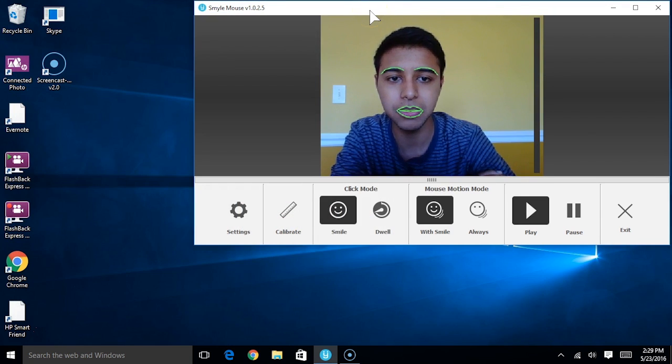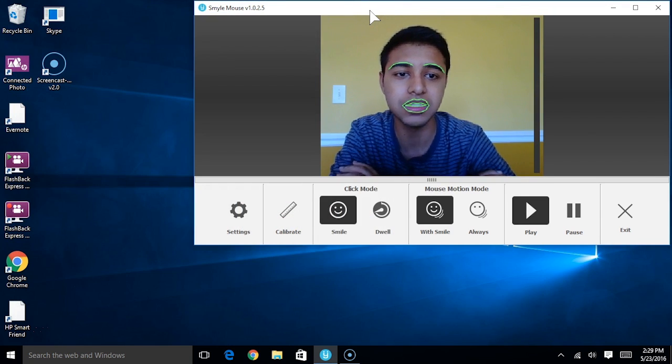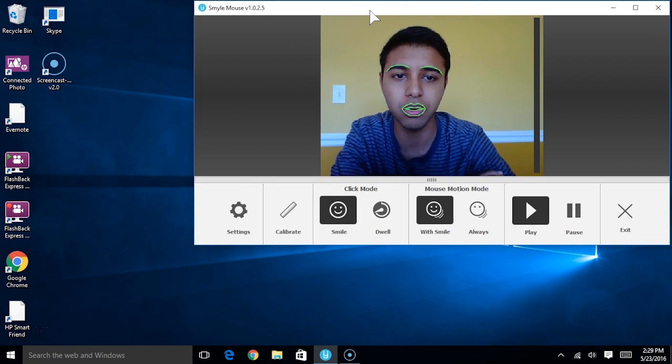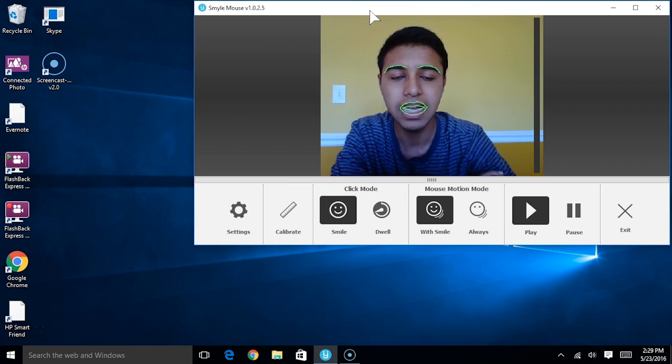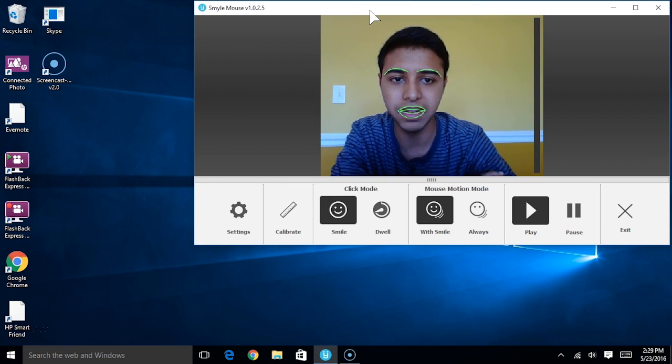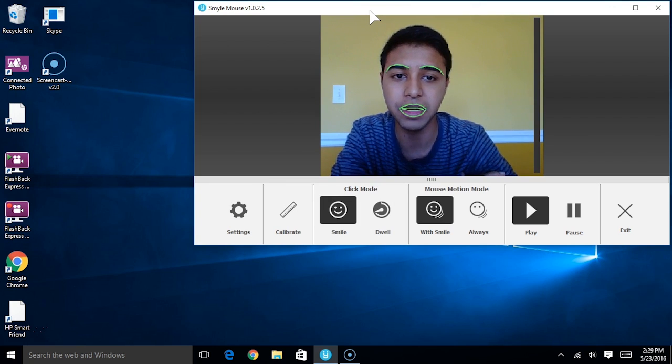The amount of time that you actually have to hold a smile before the software picks it up can also be configured in our settings panel as well.